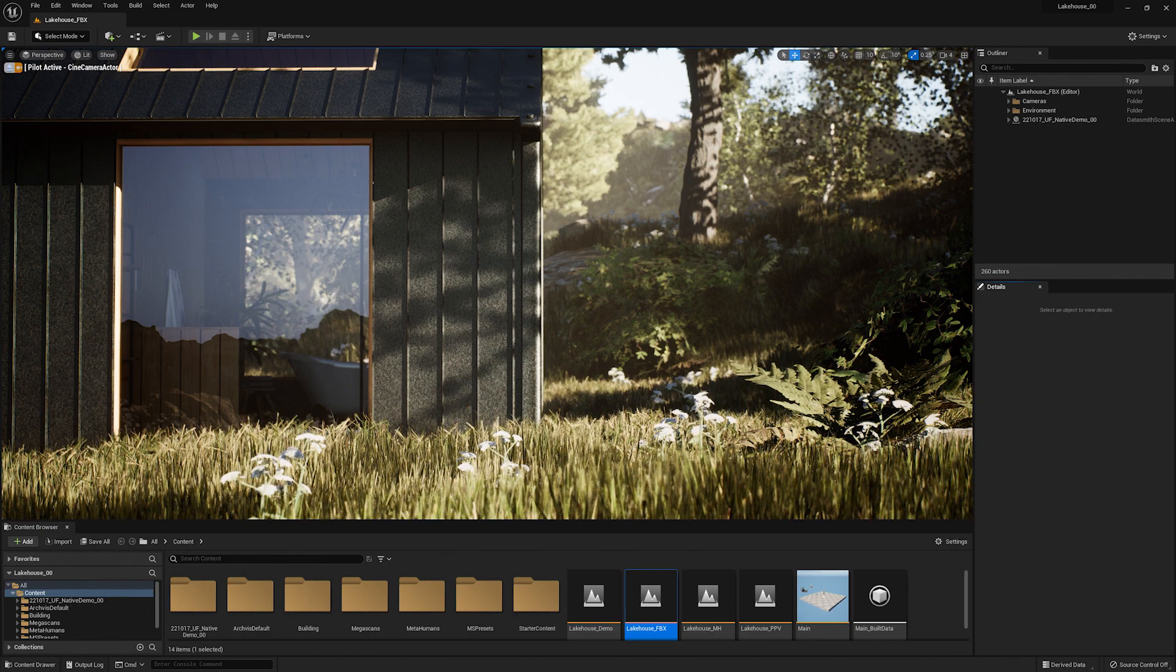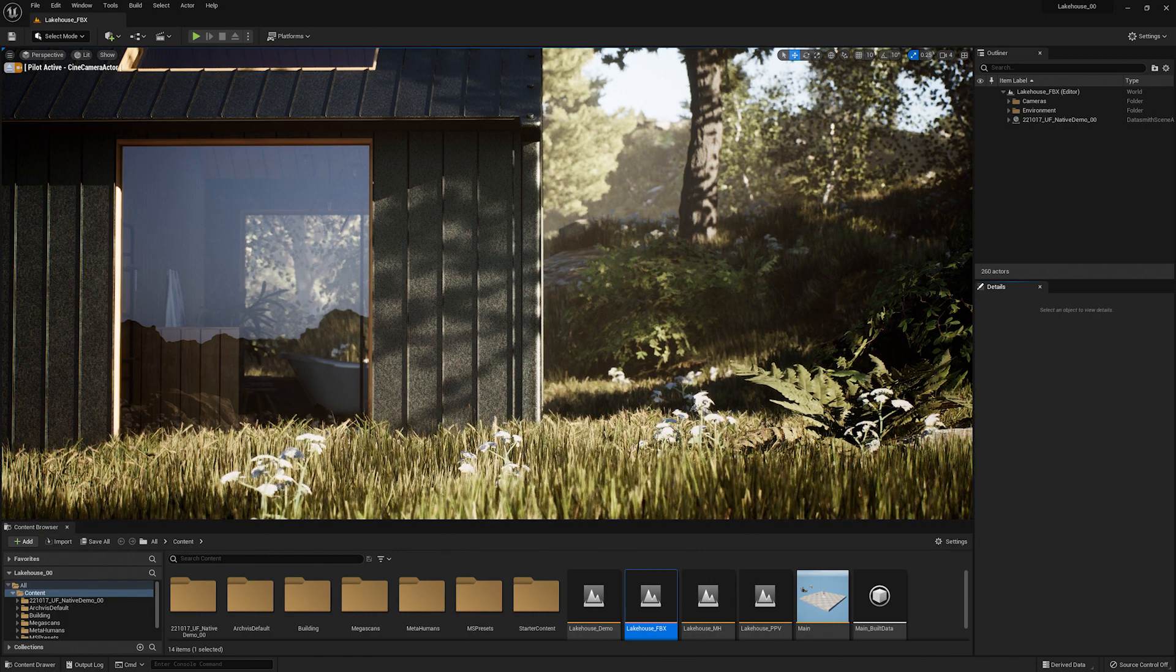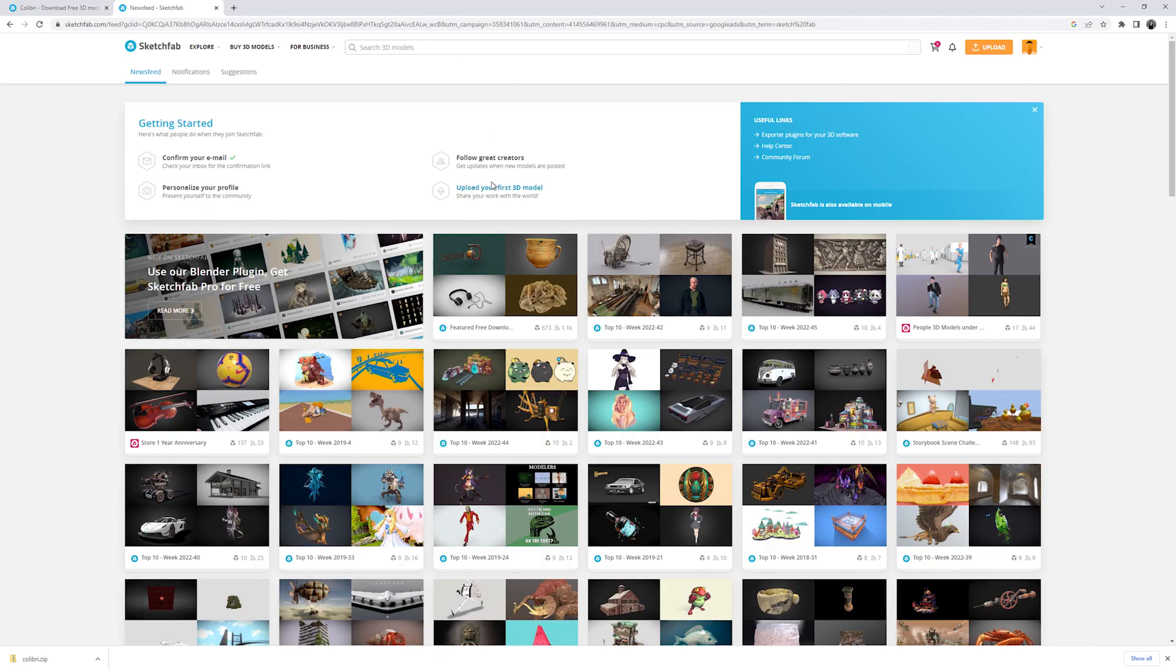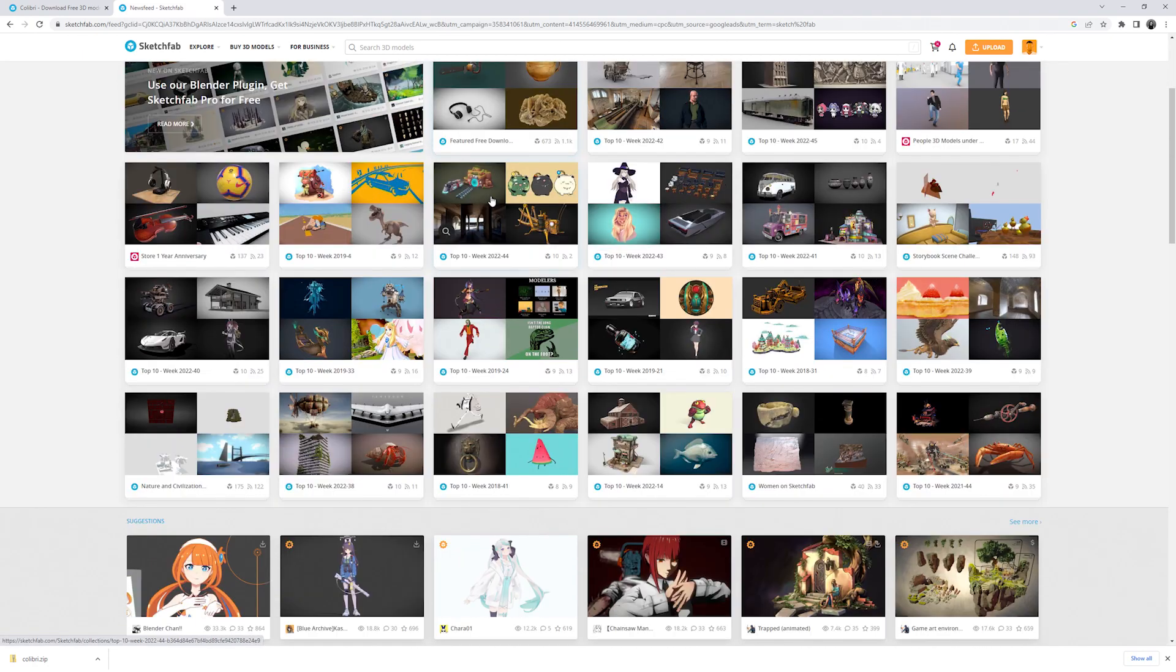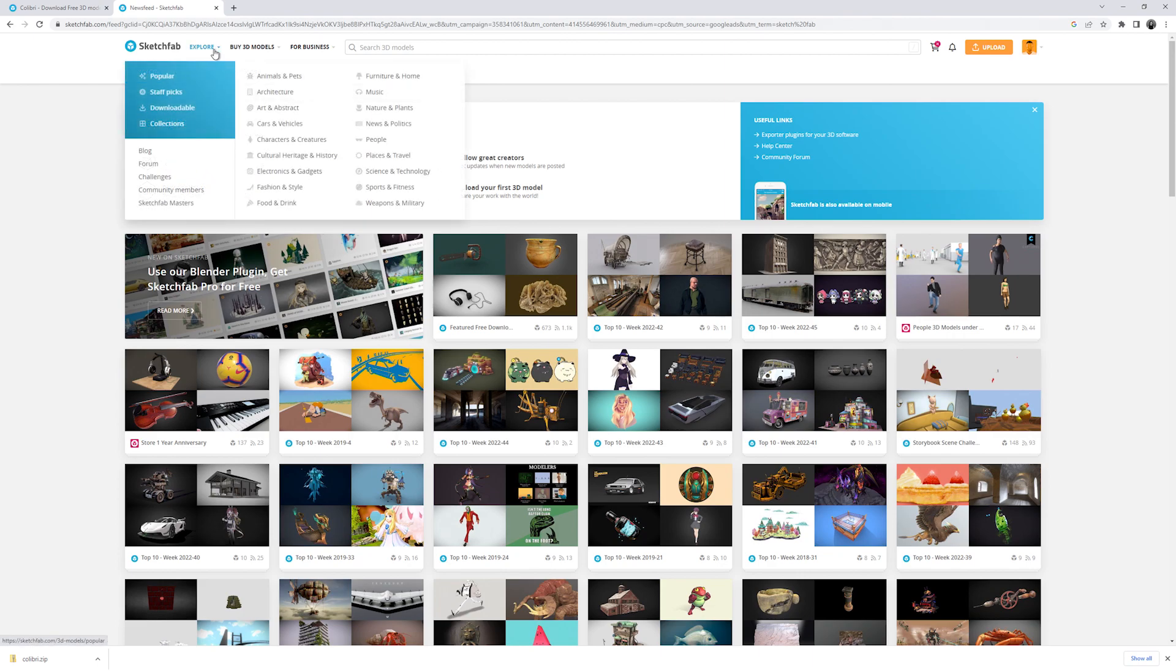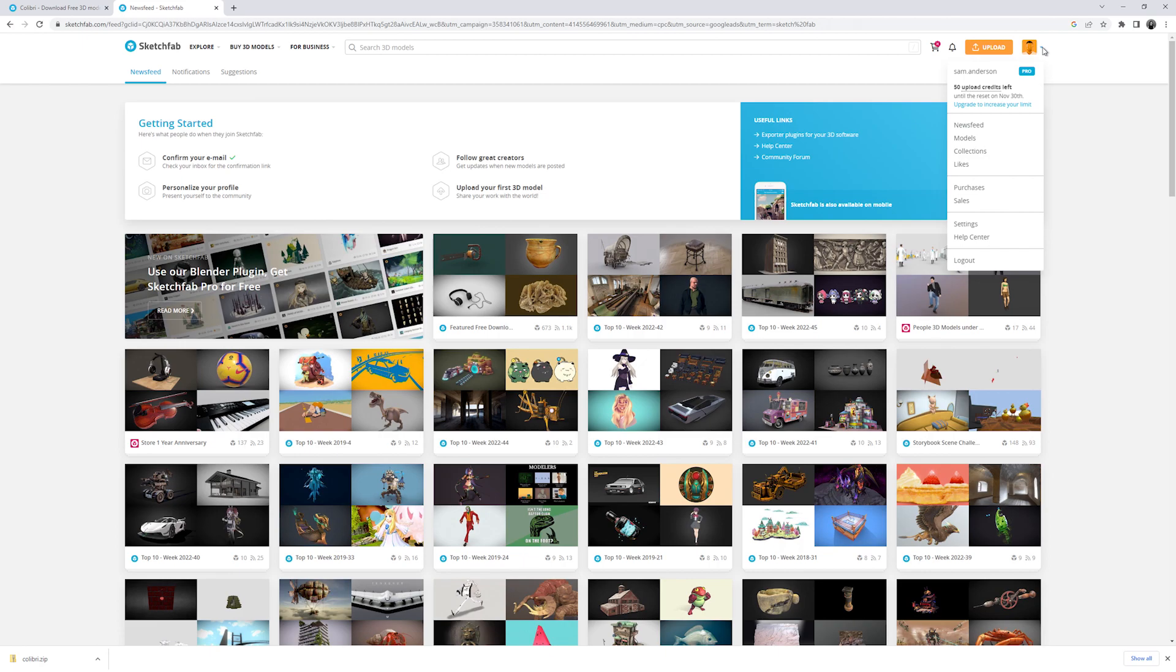In order to find a model to bring in I'm going to use Sketchfab. Sketchfab is a tool within the Epic ecosystem. It is a web platform for publishing, sharing, discovering, and downloading 3D models. You can sign in to Sketchfab using your Epic Games account here.